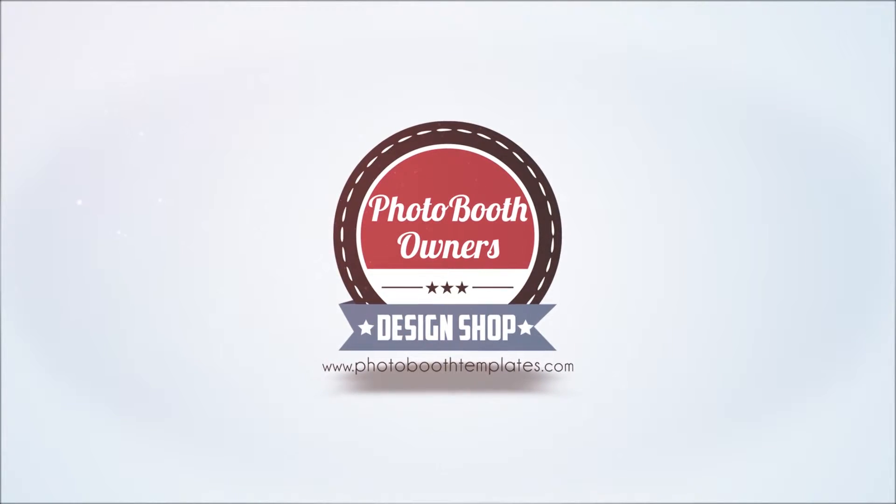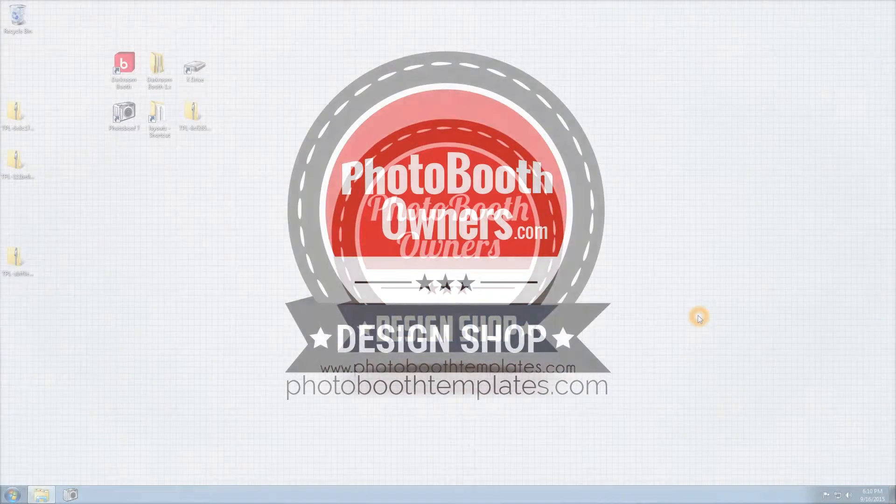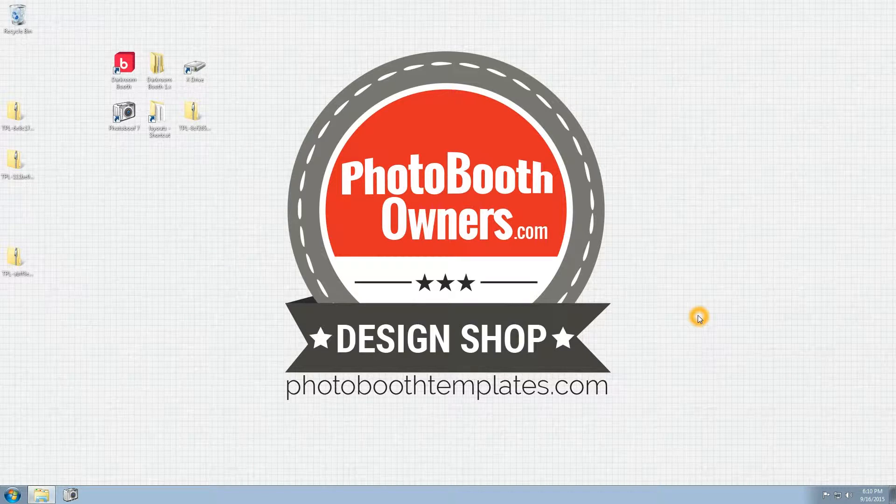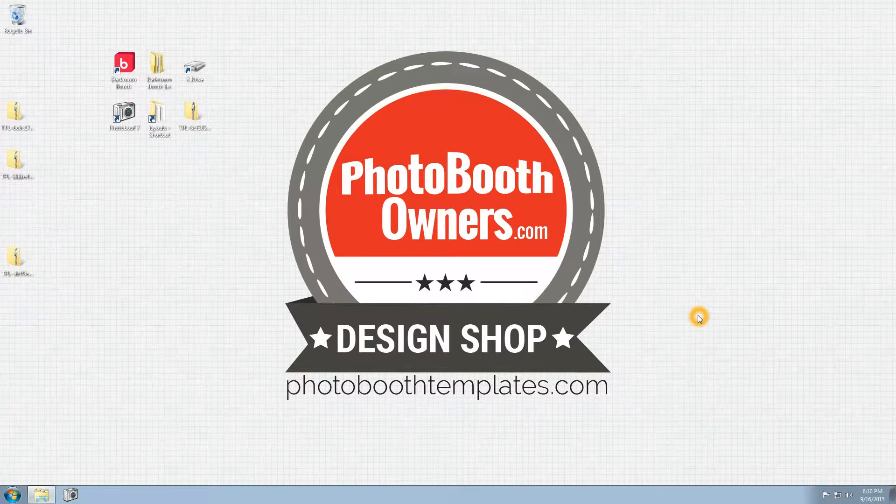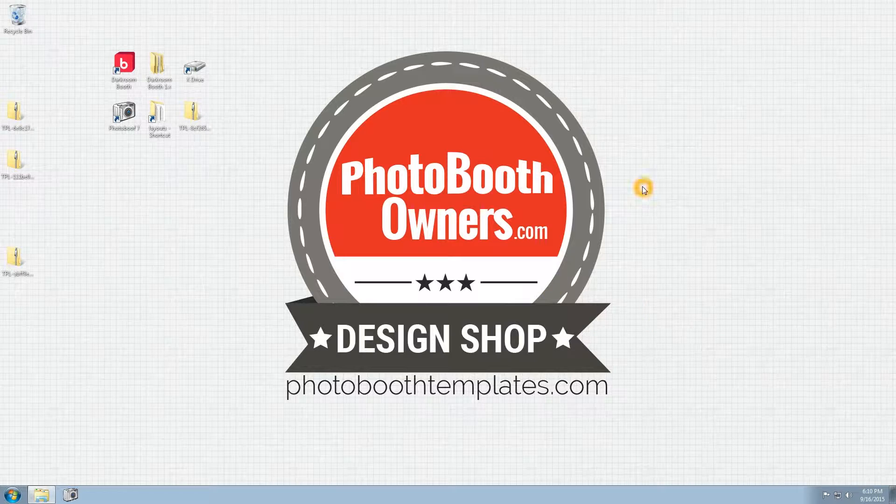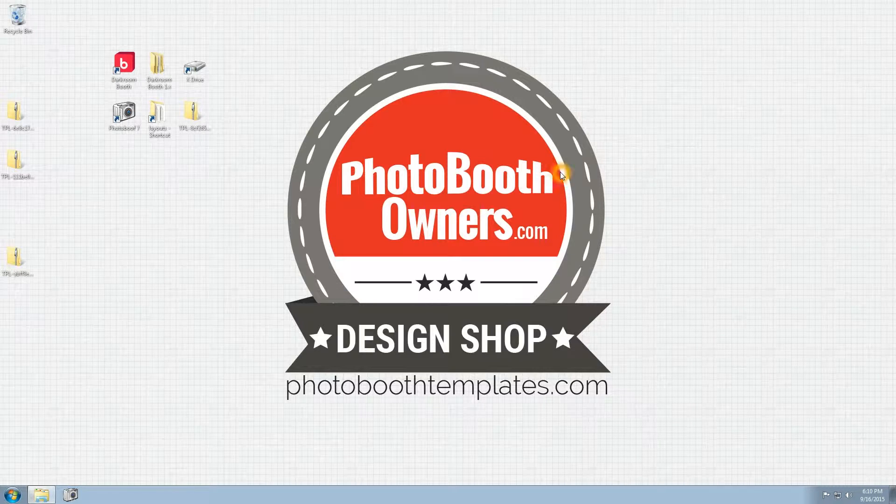In this video I'm going to show you how to quickly install your purchased template for Photobooth from photoboothtemplates.com, which is where the PBO Design Shop resides.